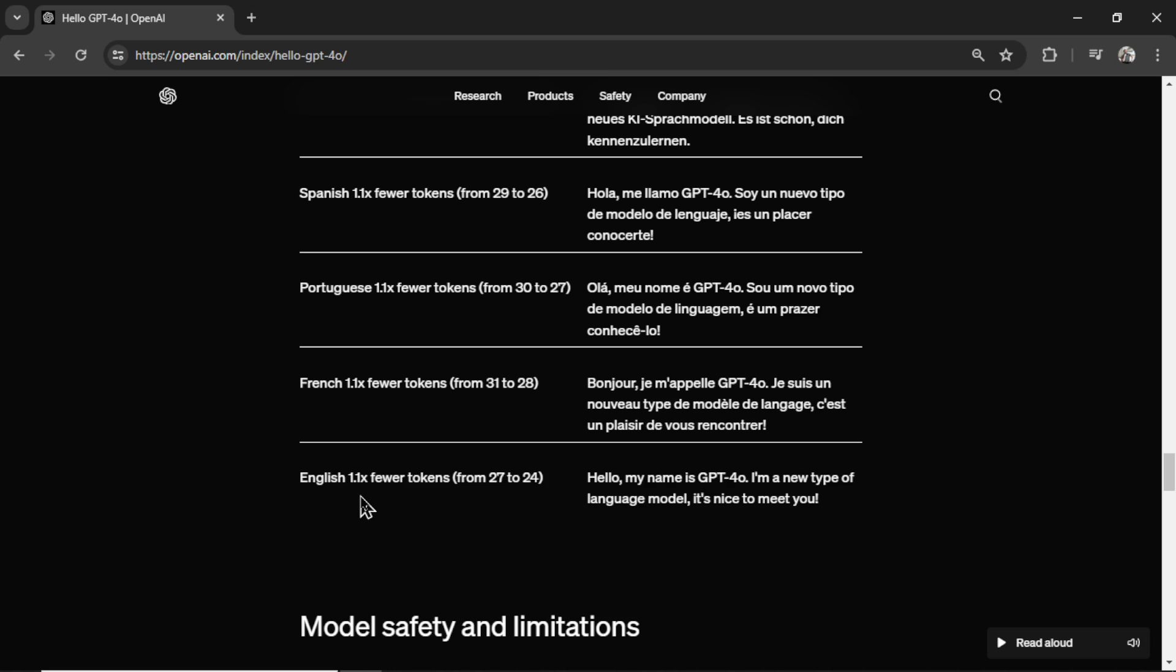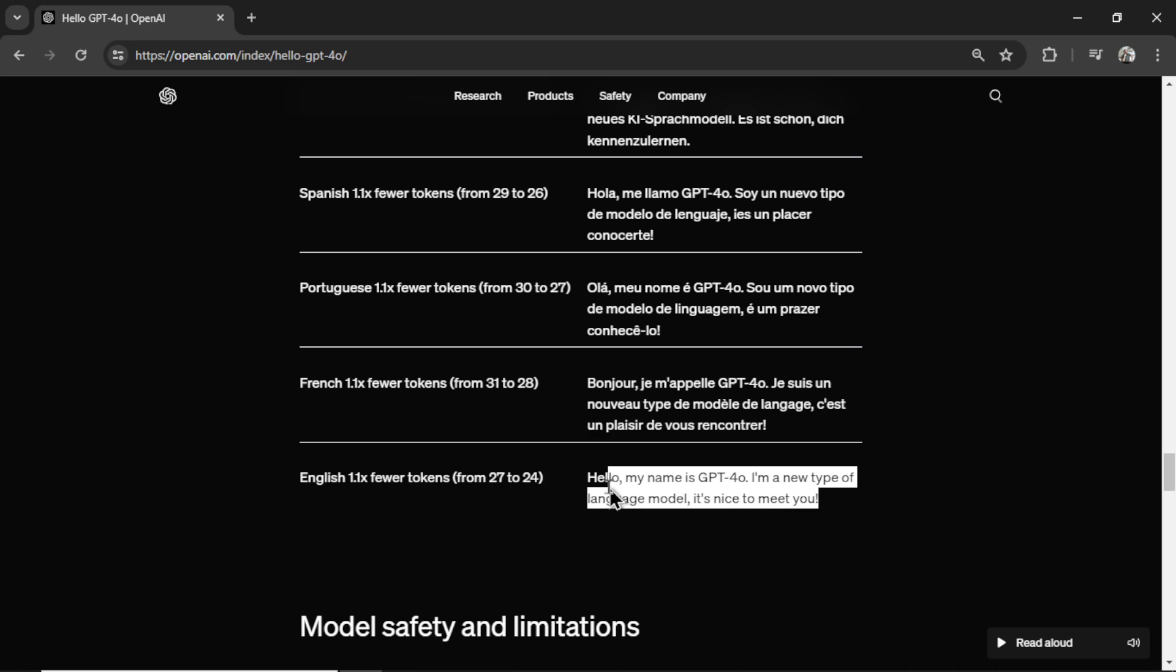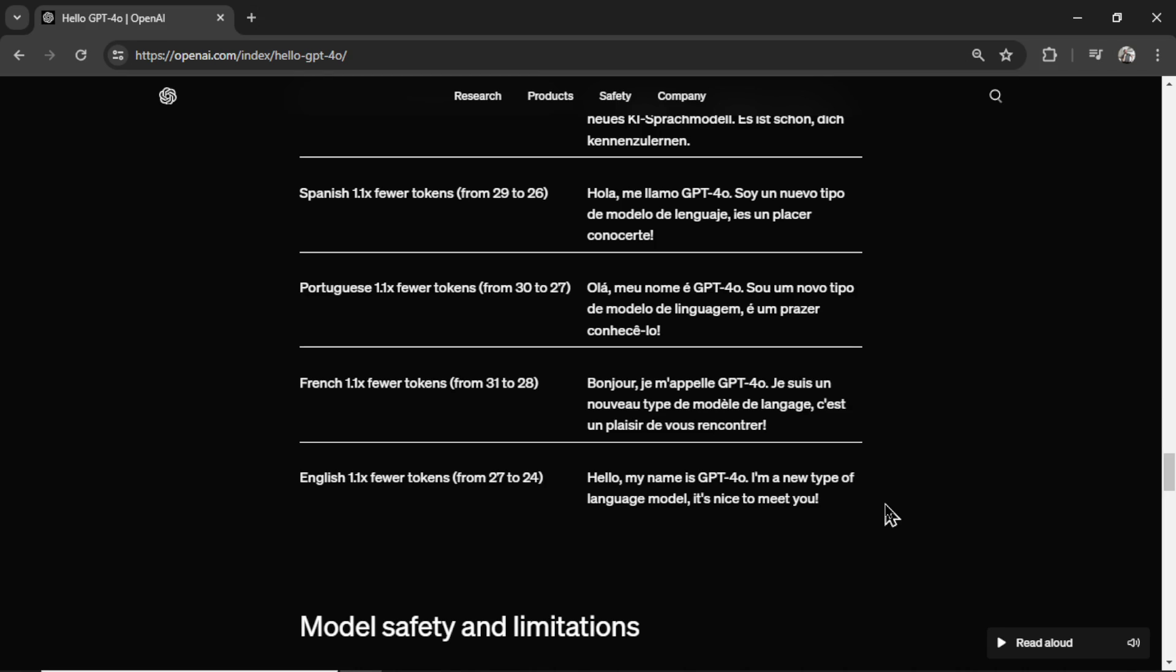Even though English has dropped only 1.1 times, so this full sentence used to take 27 tokens and now takes 24 tokens. Scale that across hundreds of thousands of words, and you can get some pretty significant results.